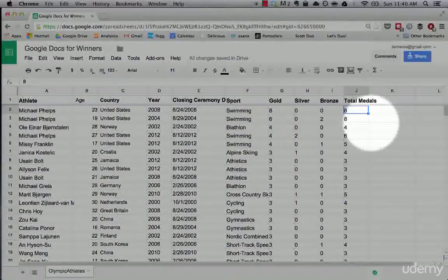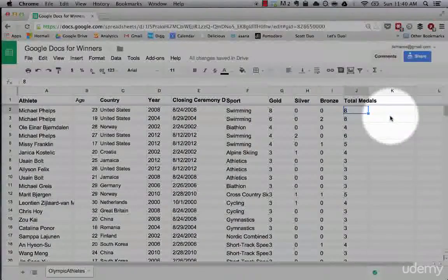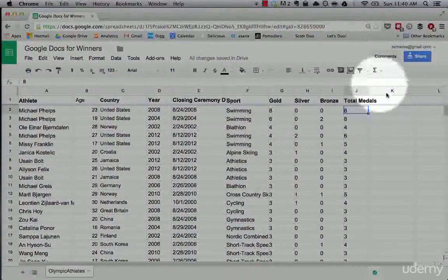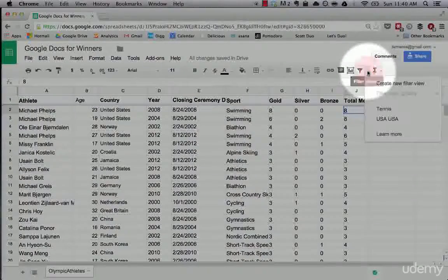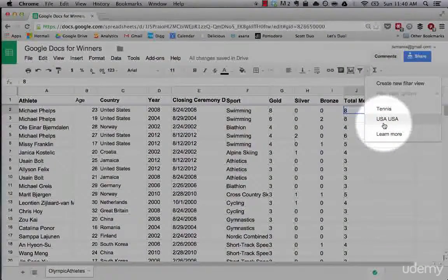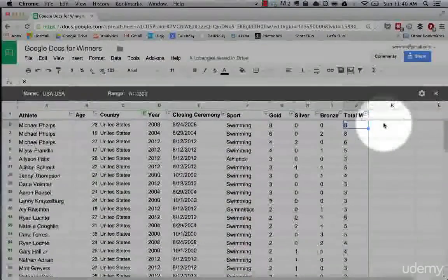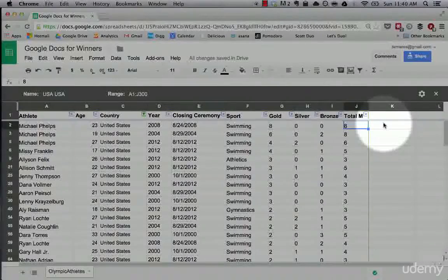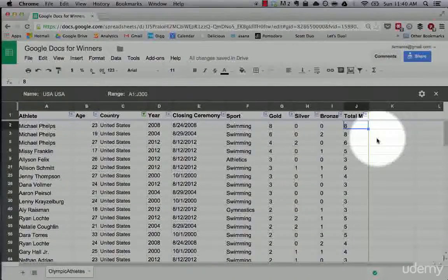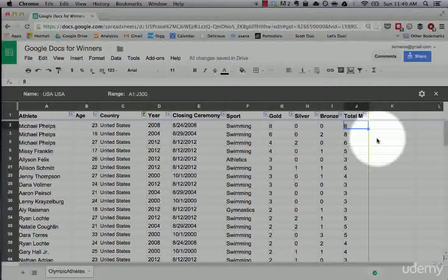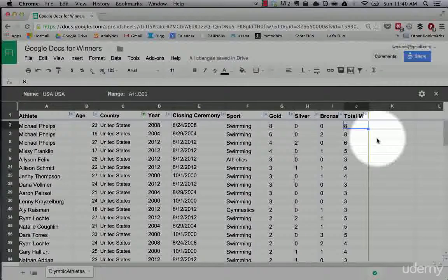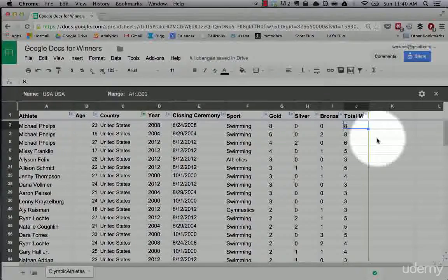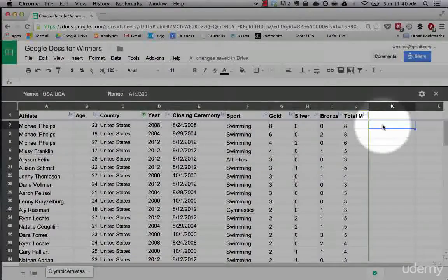That being said, let's dive in. As you guys remember, we pulled together some filter views that only showed USA. Now I want to show you how formulas and functions are built in Google Spreadsheets. So what makes a formula?